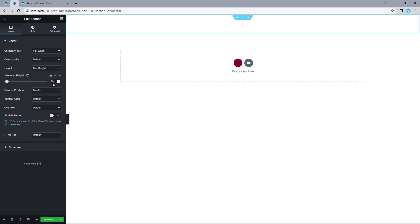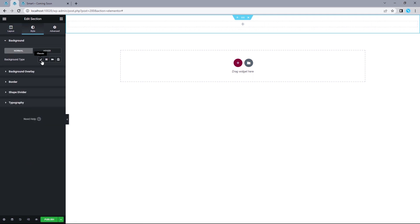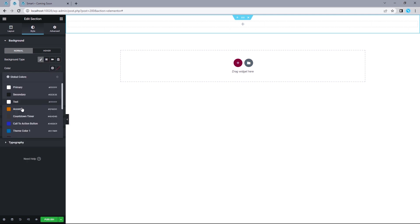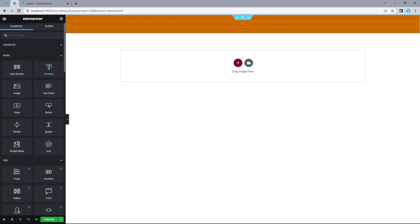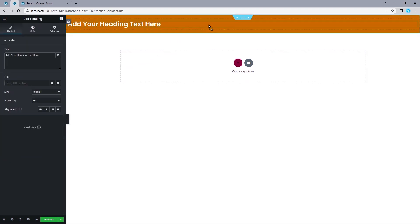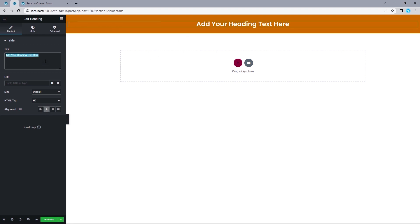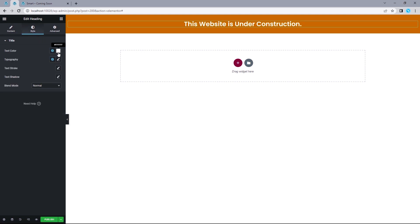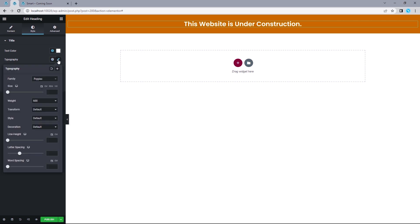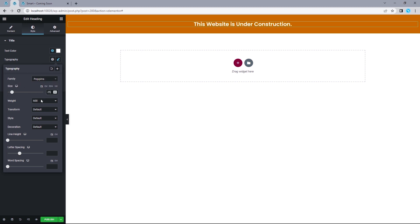Let's add a background color to this section. Head on to Style, set the background type to Classic, click the color icon, and select our accent color created earlier. Now let's drag a Heading widget into this column, align it to the center, and title it 'This website is under construction.' Head to Style, set text color to white, and for typography click the global icon and select our primary font family. Click the pencil icon — font size 25 pixels, font weight 600.